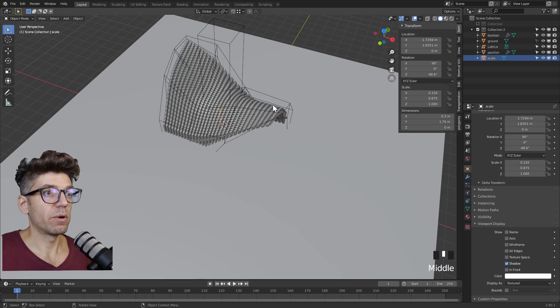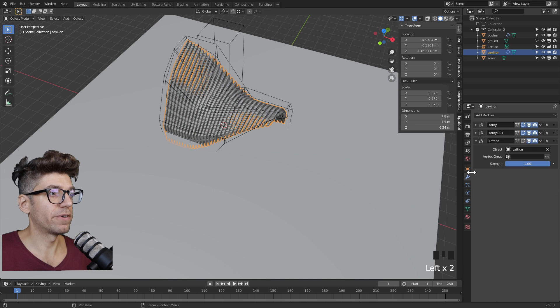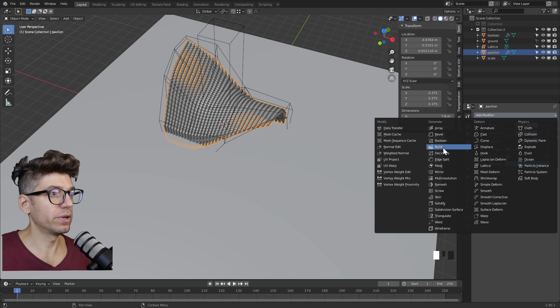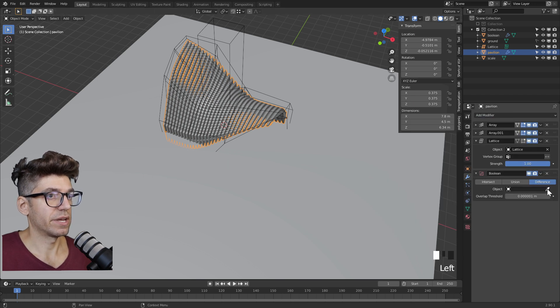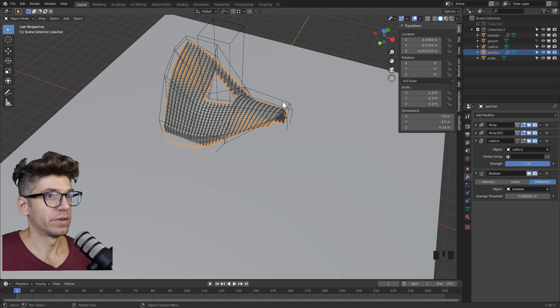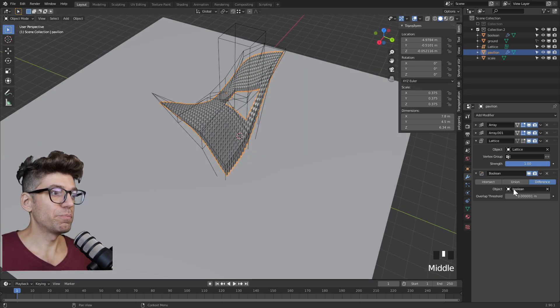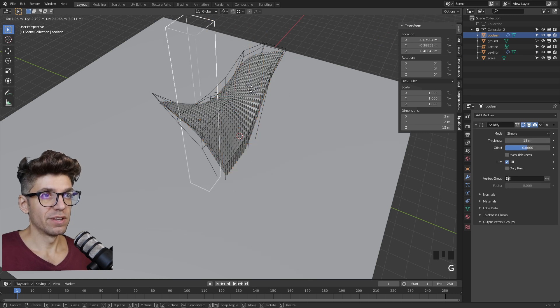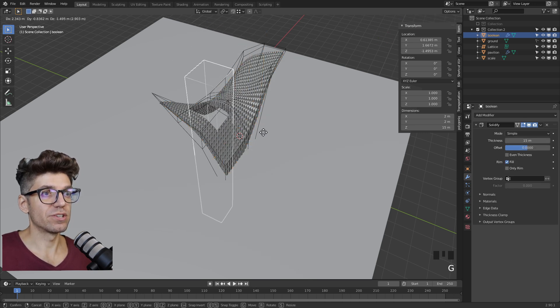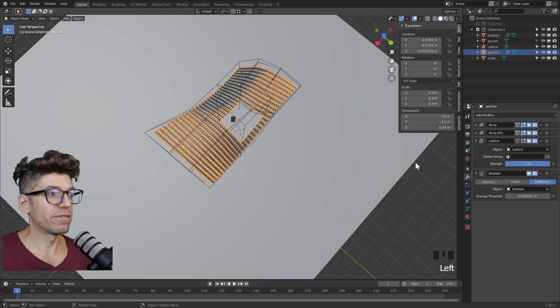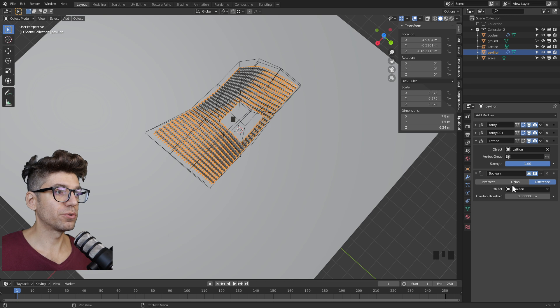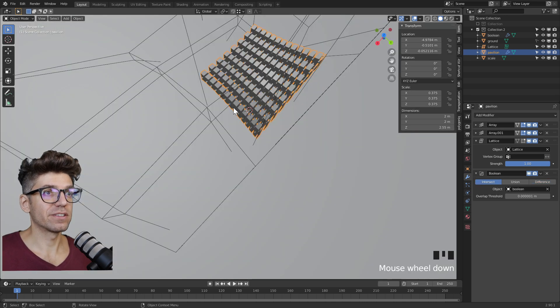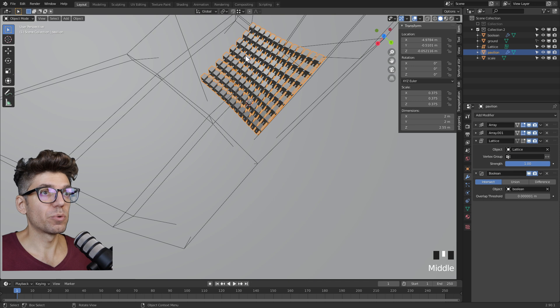Now let's select our pavilion again and we're going to add another modifier - add modifier, Boolean, select the object. And now we cut a hole. With Boolean, if we move our object around you see our hole location changes as well. The reason why we have a hole is because right now it's set to difference.